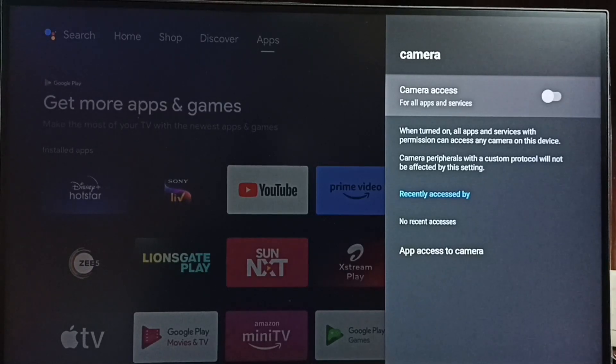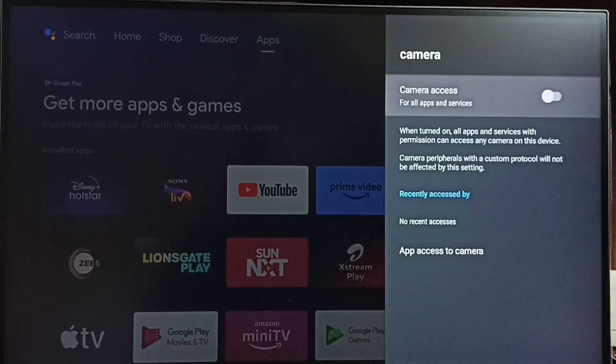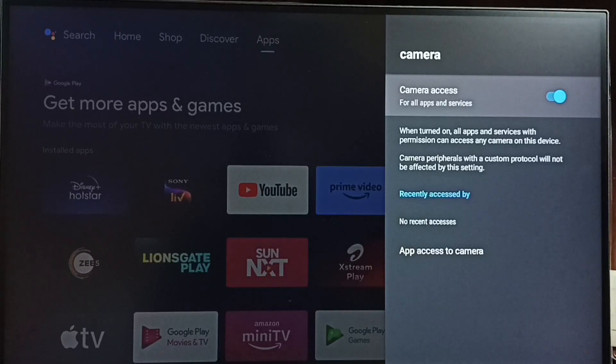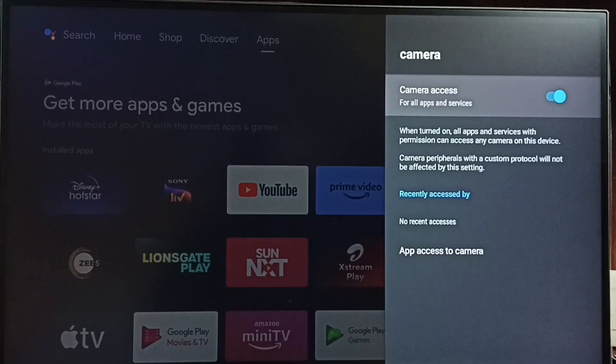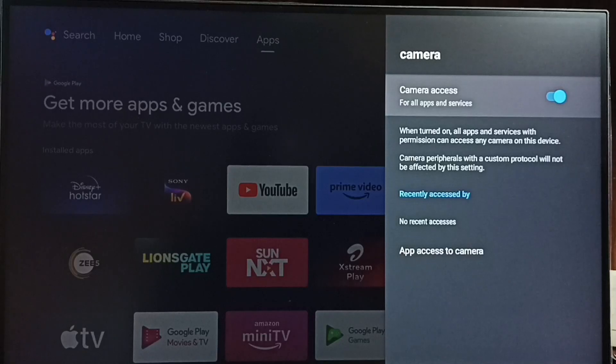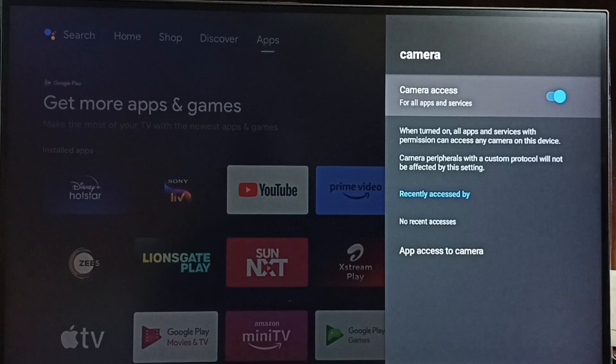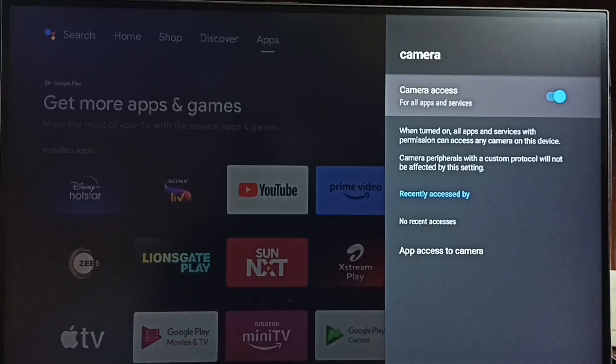Let me enable it. Press OK button on the remote. Done. Now I have enabled camera access. Now all apps and services which have permission to camera can access the camera connected to this TV.